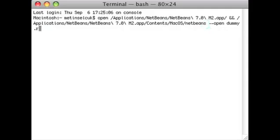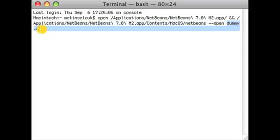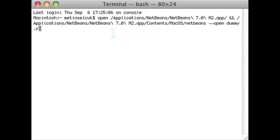I'm not going to say it because you can see it on the screen. And then type double hyphen open and then replace dummy.r with the file that you want to open. Press enter and it should open up NetBeans and open up the file that you want.